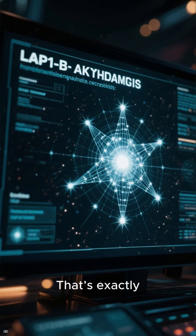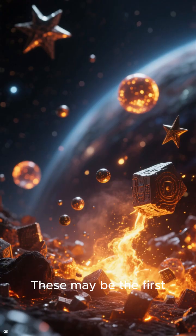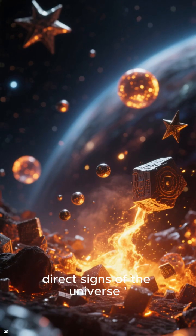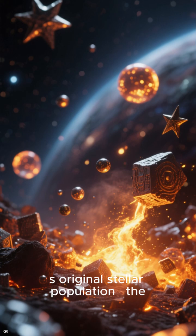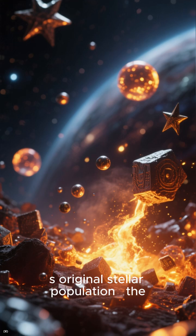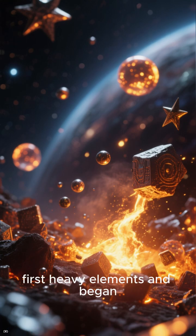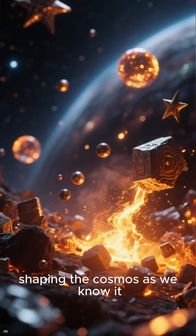These may be the first direct signs of the universe's original stellar population. The stars that forged the very first heavy elements and began shaping the cosmos as we know it.